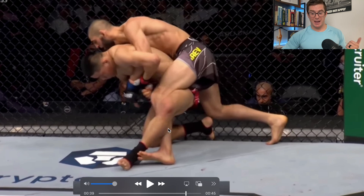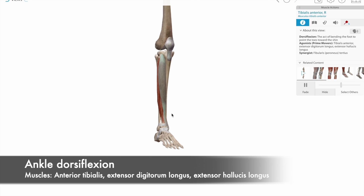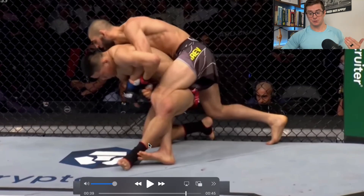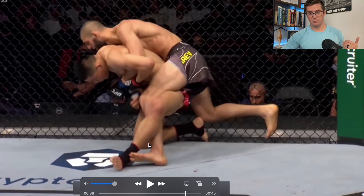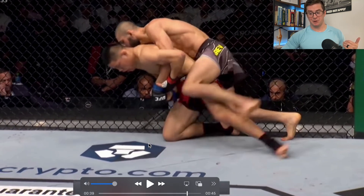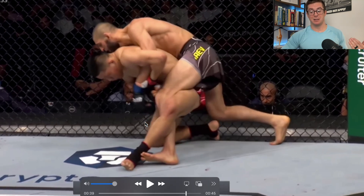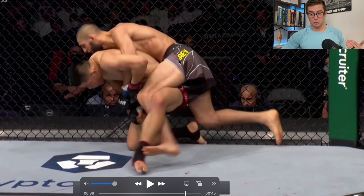He also attempts ankle dorsiflexion — bringing the toes up — to hook the lower leg, as opposed to plantar flexion which is pointing the toes down. You can see his opponent does a good job of getting out of that. Had he dorsiflexed more or gotten a better bite, he might have kept it. So at the lower extremity we have hip external rotation, knee extension, and ankle dorsiflexion, and sometimes hip extension, which we'll see in the next clip.